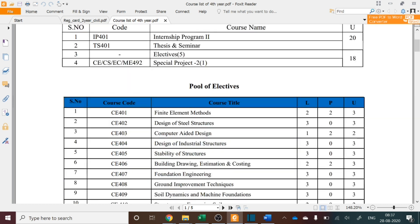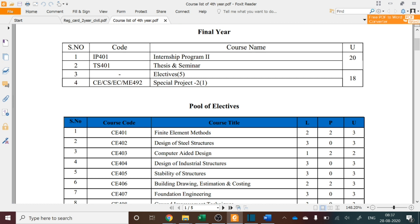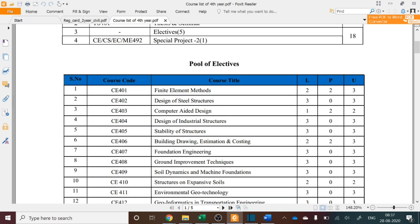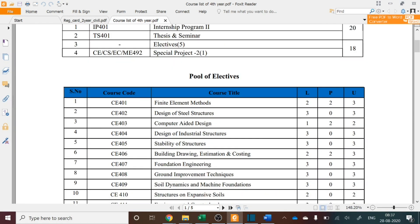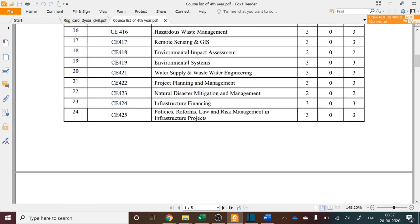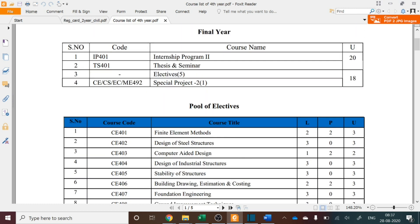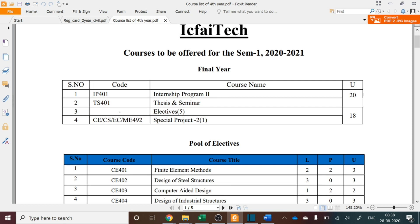Each final year student has to select any eight courses from this pool of electives depending on their interest. Based on students' preference of eight courses, our academic section will finalize which five courses will be offered for each discipline. You have to choose any eight courses from the list of electives, and you may choose subjects from other departments as well. Please note that you have to remember the course code of whichever courses you are choosing.